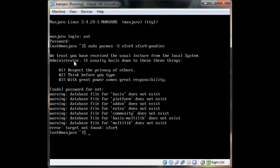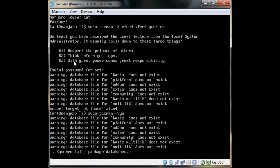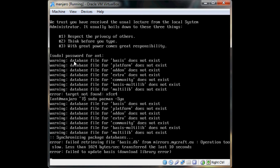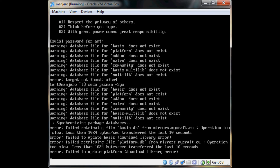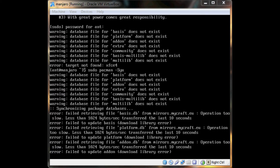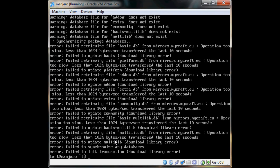Actually, I'm going to do 'sudo pacman -Syu' first — got to synchronize. This mirror is apparently really slow, so we're going to have to change it.